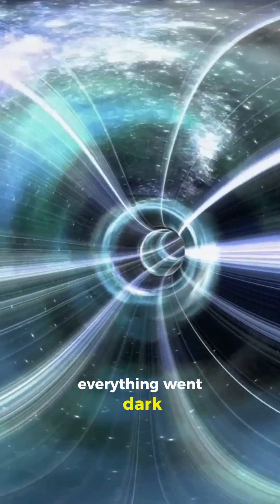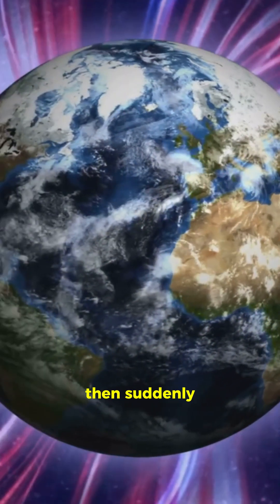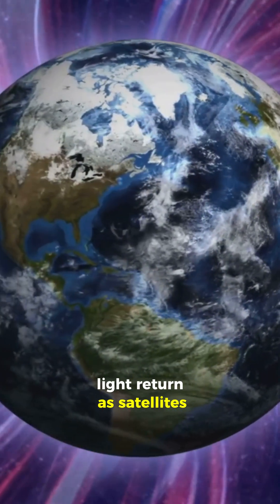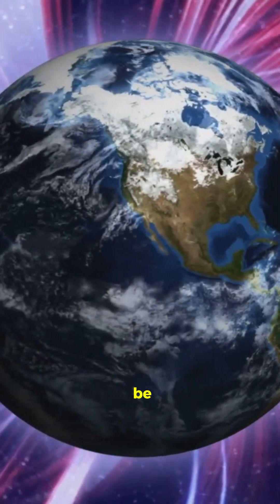Everything went dark. No one knew what happened in that instant. Then suddenly light returned. As satellites regained their signals, Earth was no longer where it used to be.